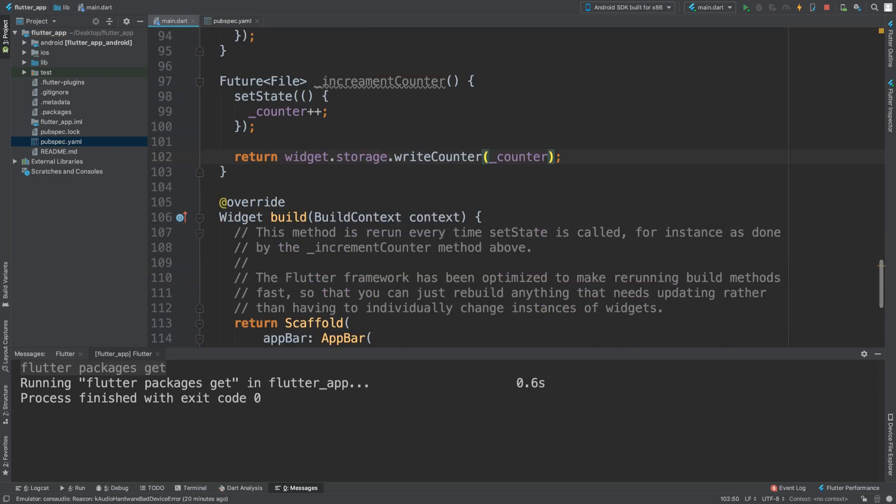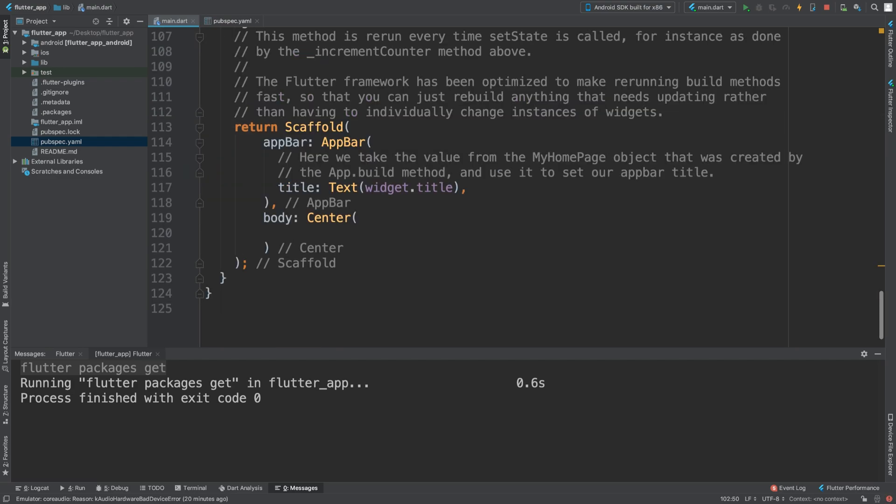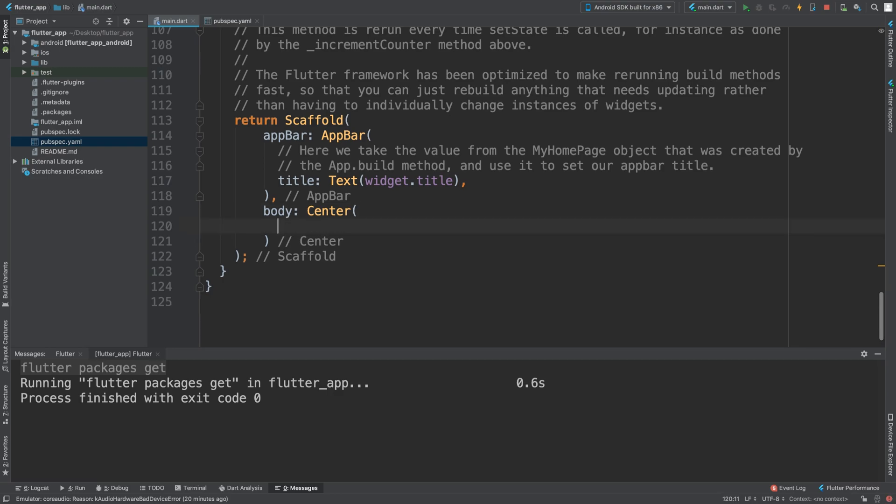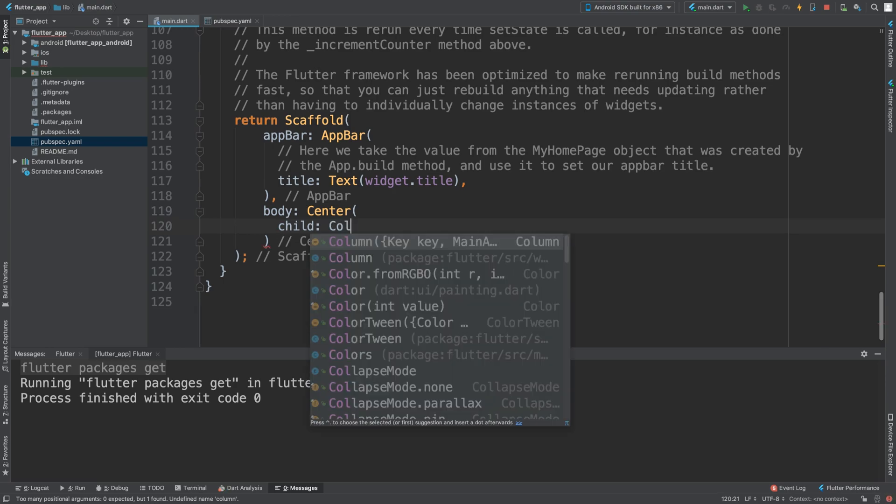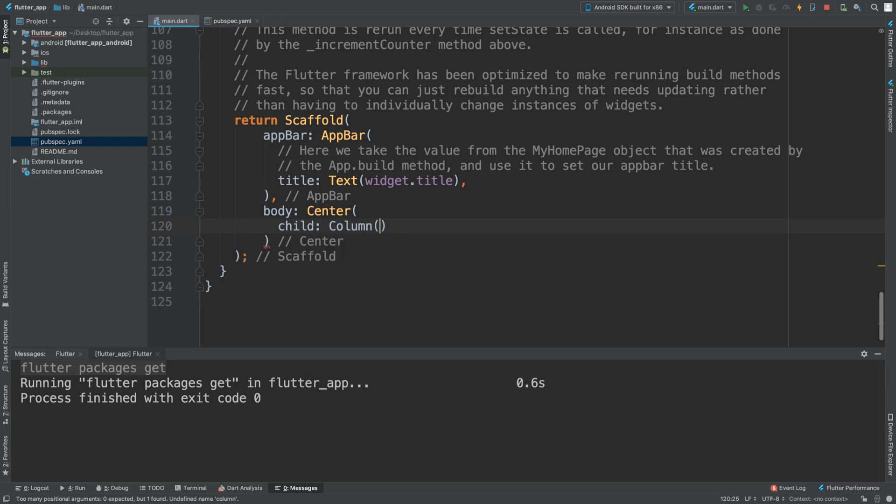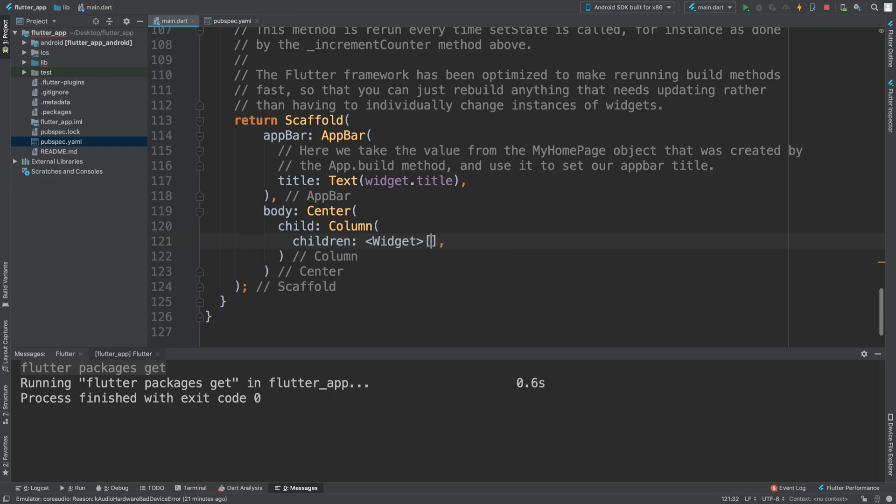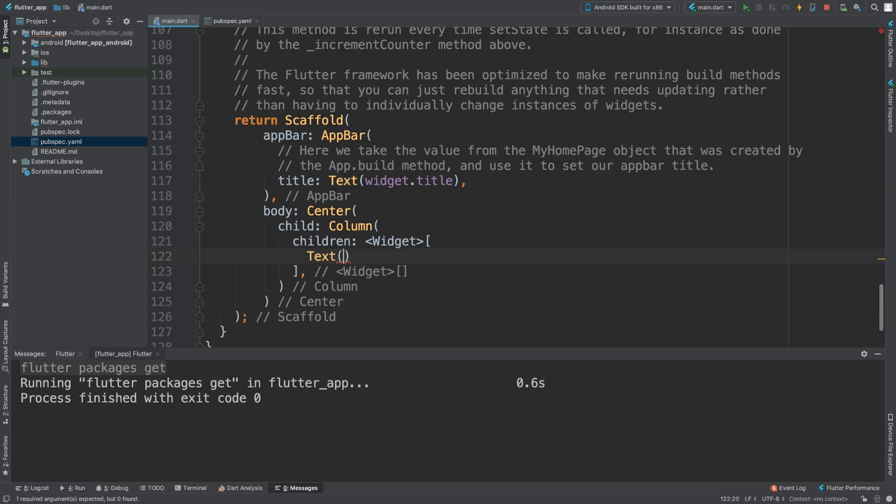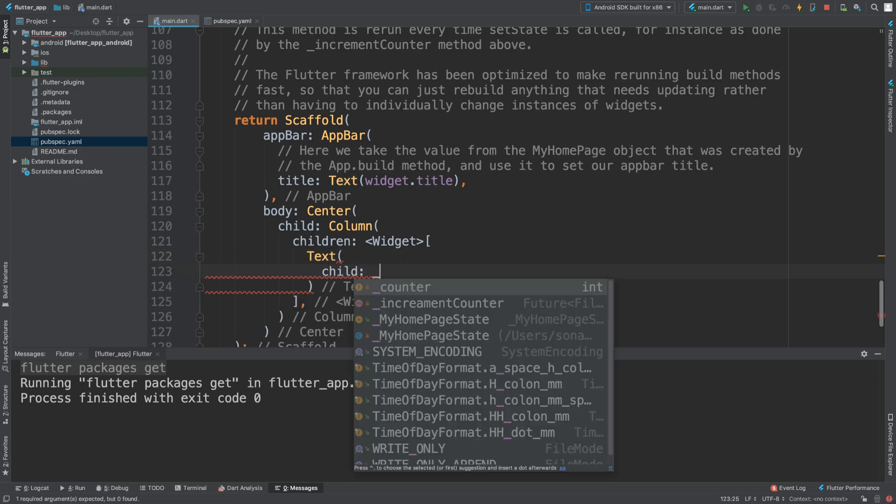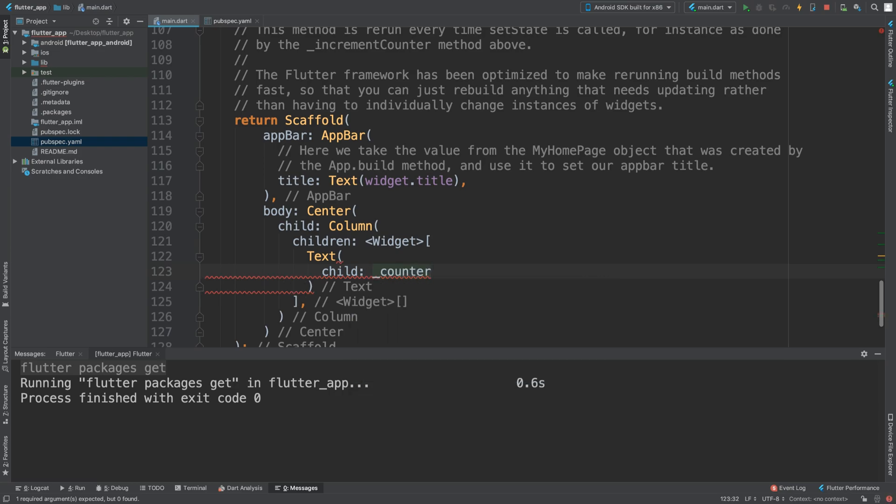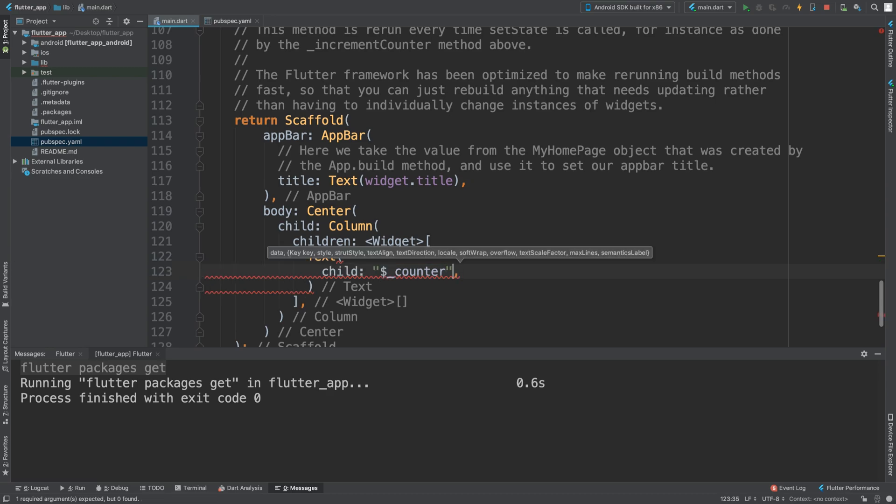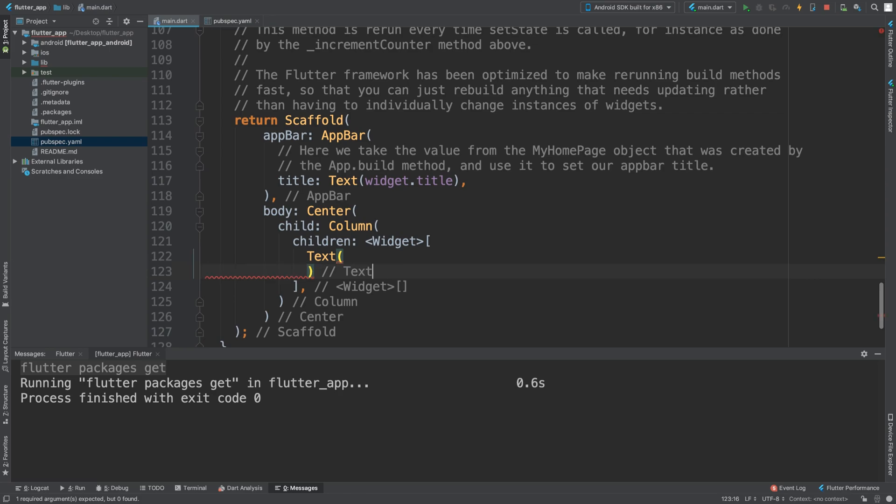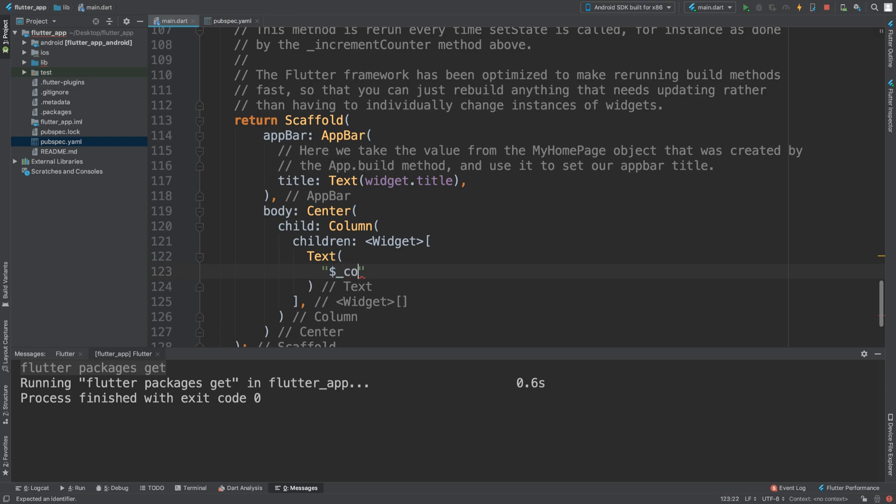Now what we are going to do basically in here, I'm going to add a Column. We're going to add some children. I'm going to have a piece of Text and the child is going to be _counter.